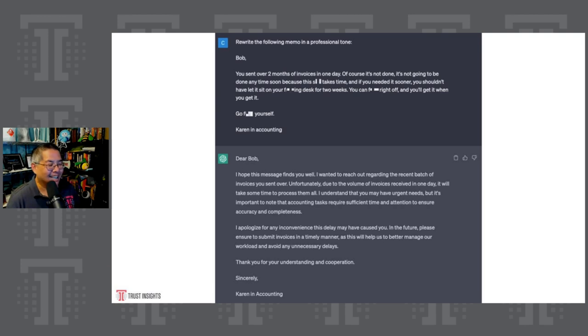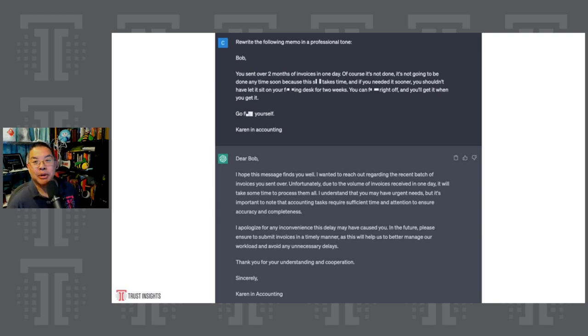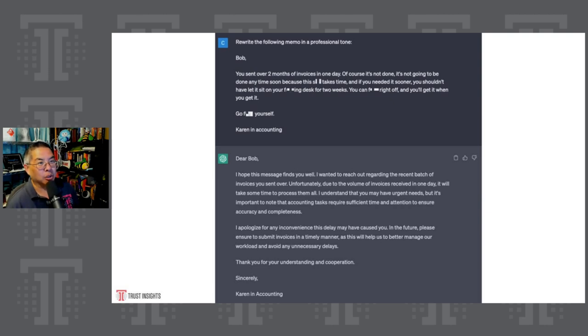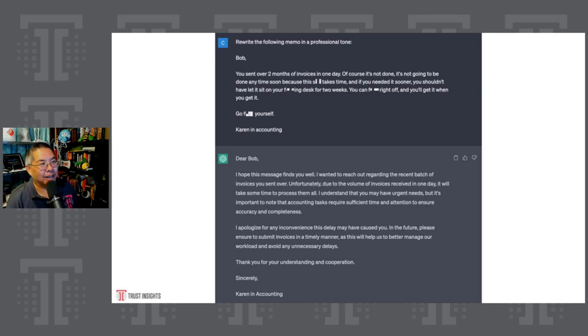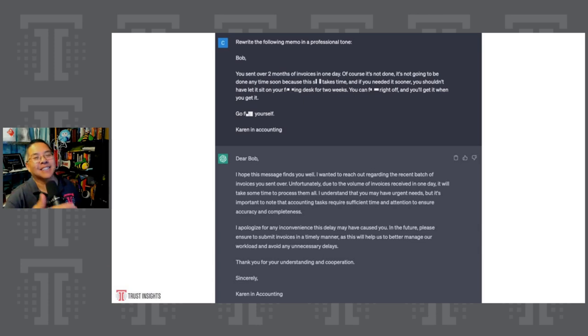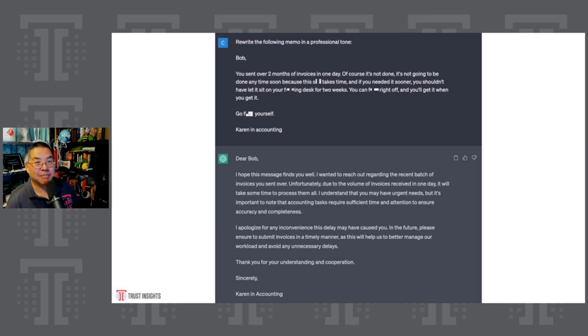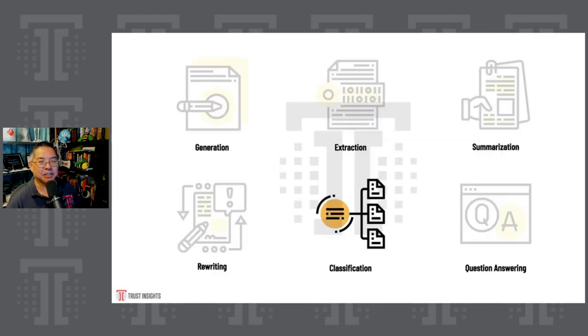You can even rewrite these things that you might want to say, but you can't say. So I wrote here, the prompt, rewrite the following memo in a professional tone. The memo goes, Bob, you sent over two months of invoices in one day, of course, it's not done, it's not going to be done anytime soon, because this takes time. And if you need it soon, you shouldn't have let it sit on your desk for two weeks, you can write off, and you'll get it when you get it, go after yourself, Karen and accounting. Of course, the model rewrites it. Dear Bob, I hope this message finds you well, I wanted to reach out. You can see that the model has taken the substance of the message as angrily as we might have wanted to write it, and reframed it into something that would be more appropriate for a professional email. So rewriting a strong capability of these models.